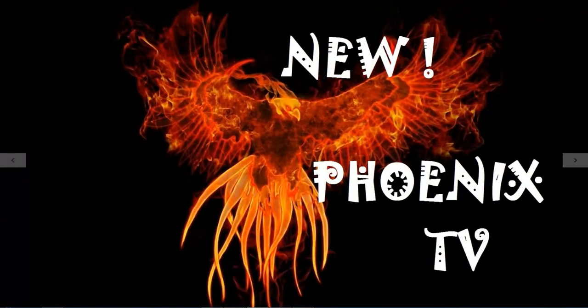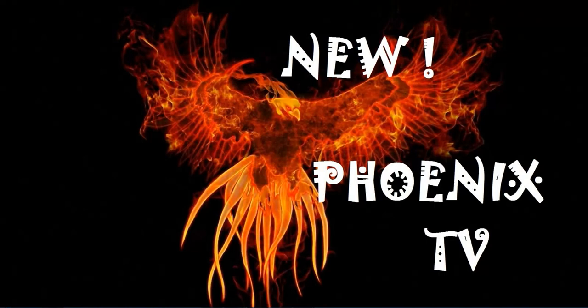Here it is, the Jack Bauer Channel Blogspot, I am Jack Bauer. Today we are talking about the new Phoenix TV. Everybody enjoy this one, that is our news report for the day, it's out.